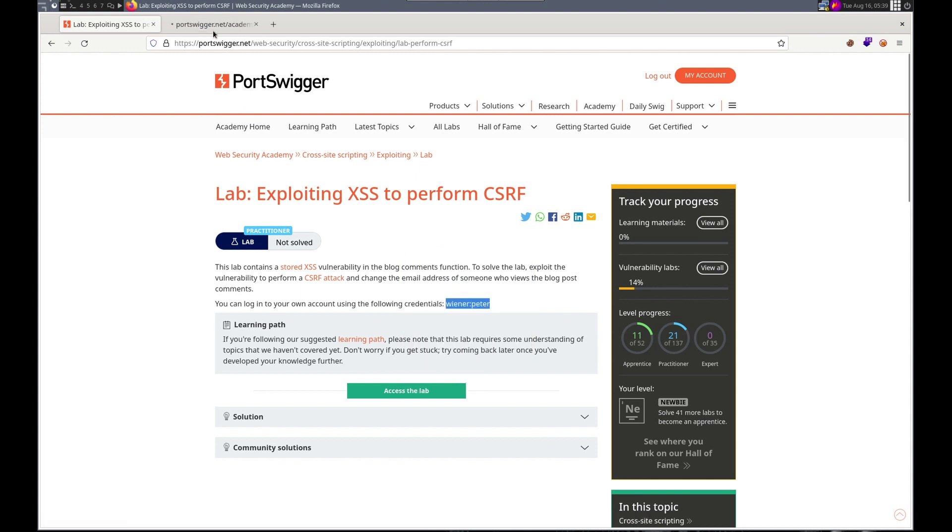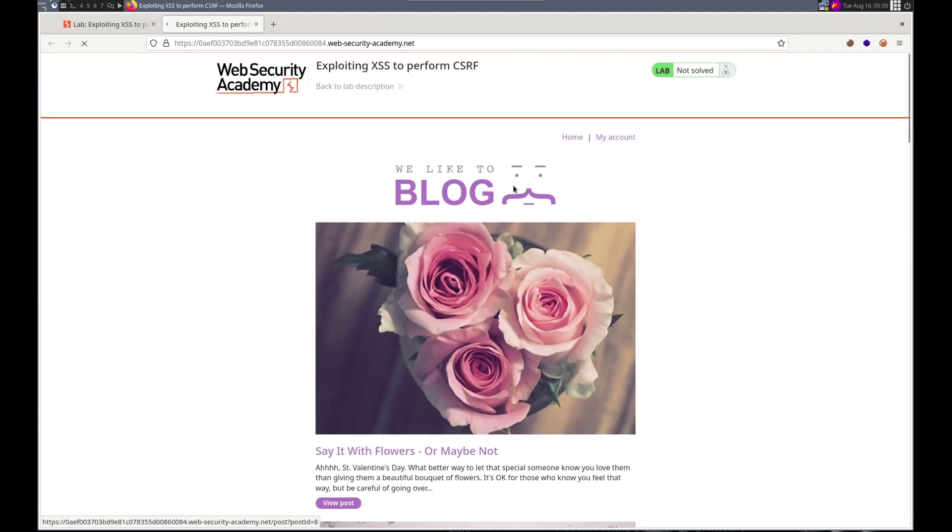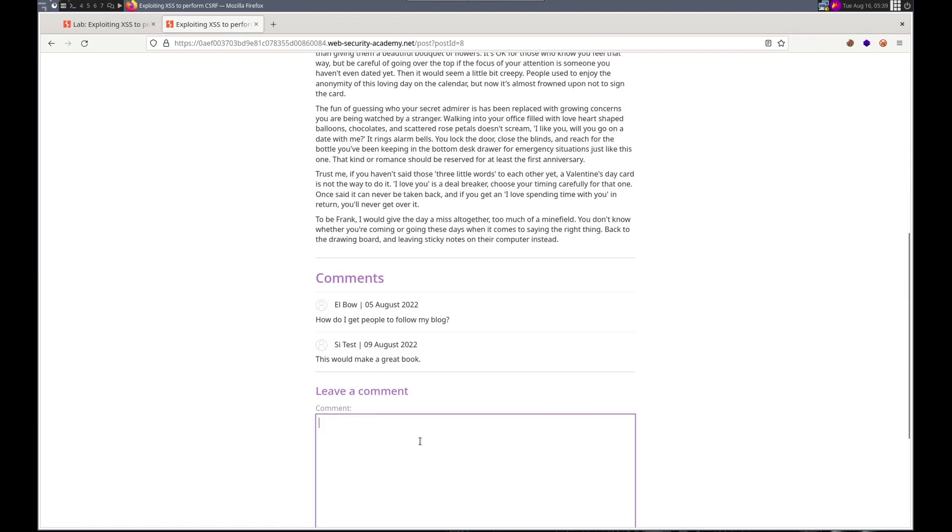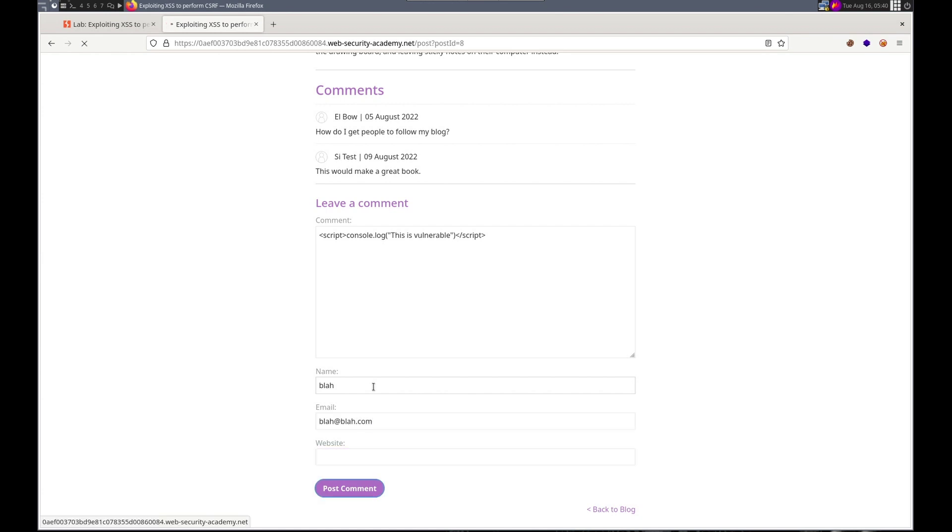We have our own account that we can use to see how that functions. Okay, let's get started. Remember, it's Wiener Peter. Please remember to like and subscribe. Give me a comment. Let me know how I'm doing. So we've got a vulnerability in the blog comments. Let's check that. So we've got a script, console.log, this is vulnerable, end script, name, email, and we'll submit that.